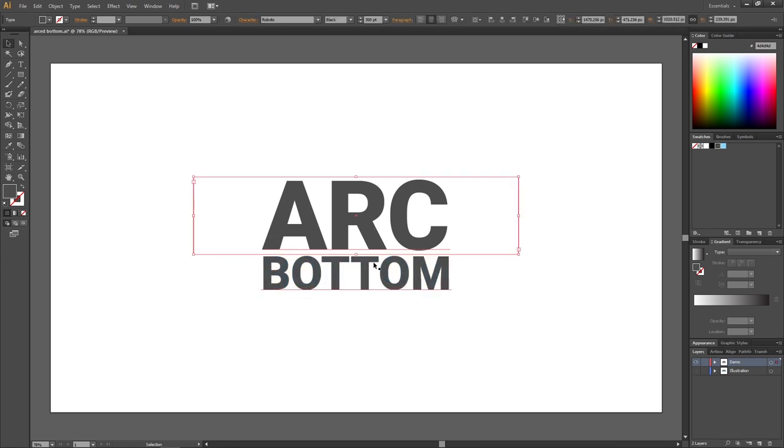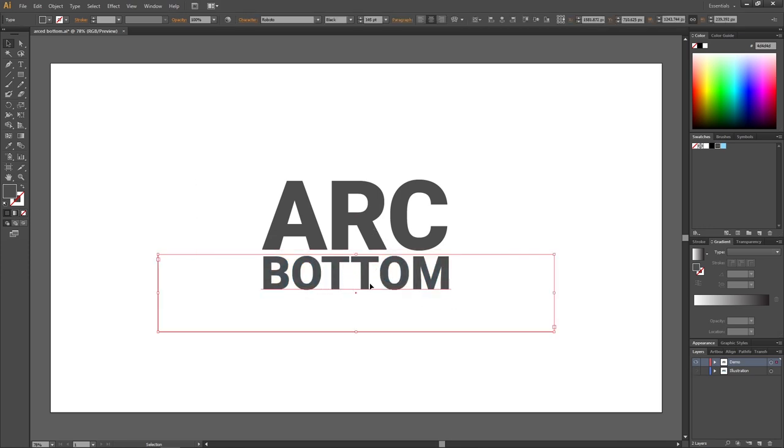So here we have two text boxes and I want to arc the bottom of the text in this text box right here. So to do this, we simply select the text box.